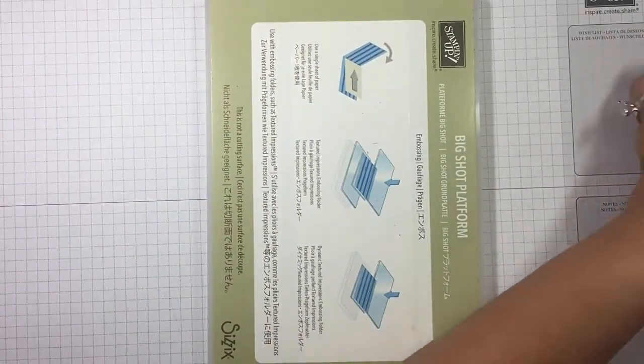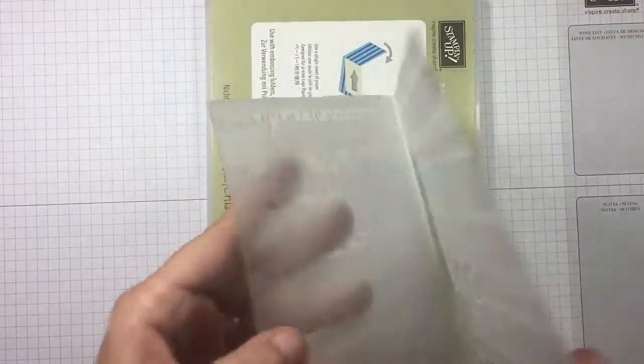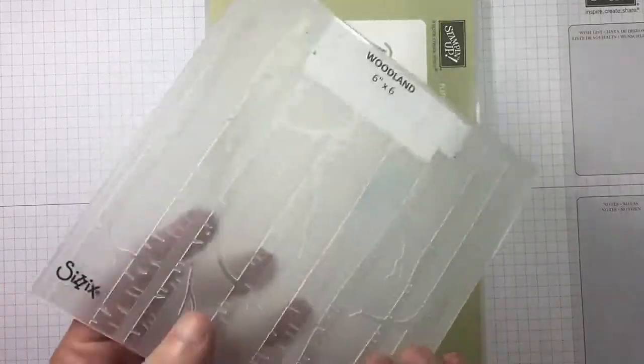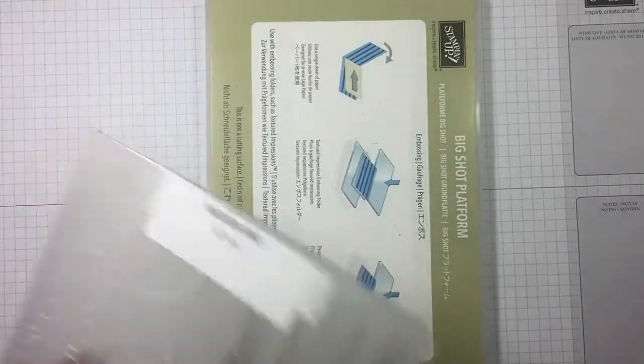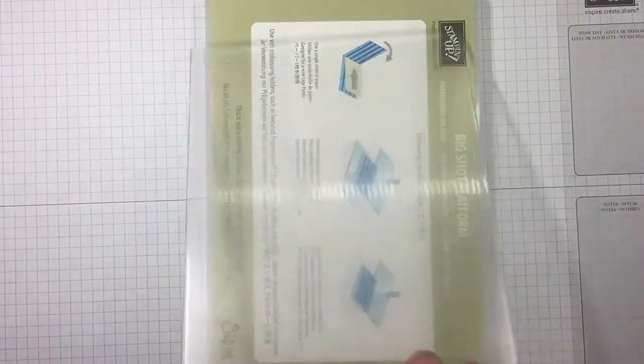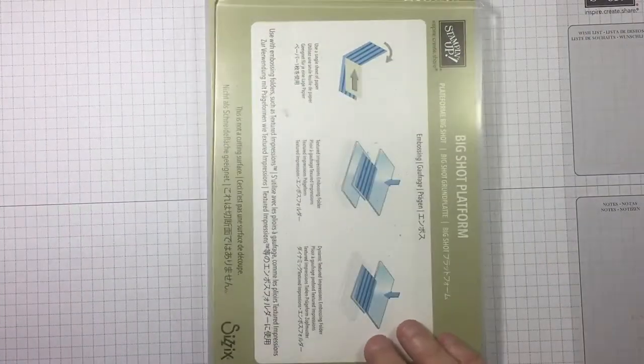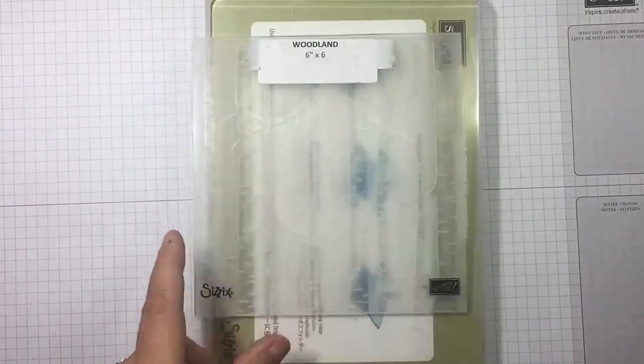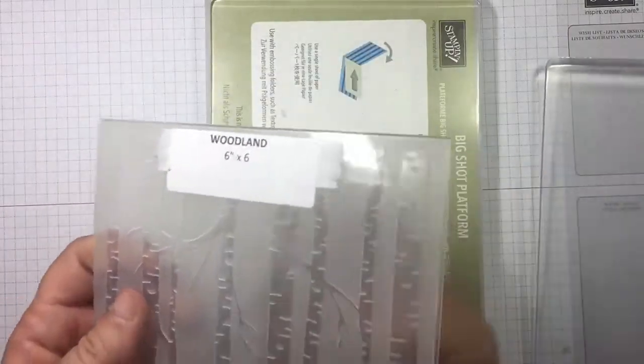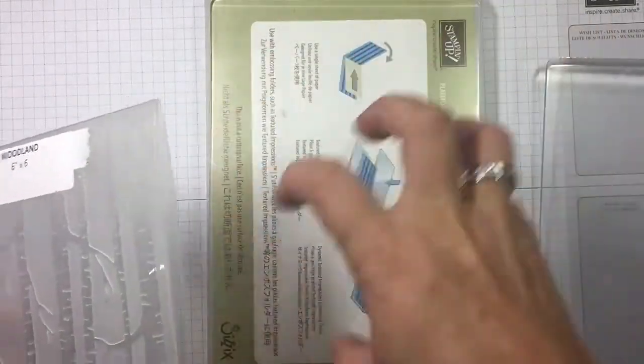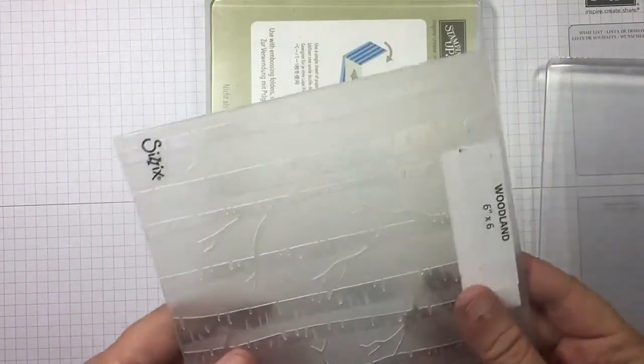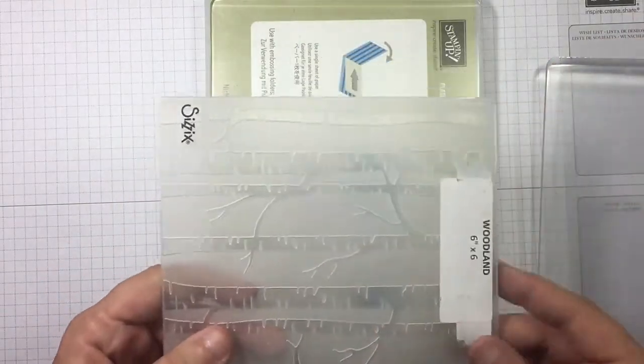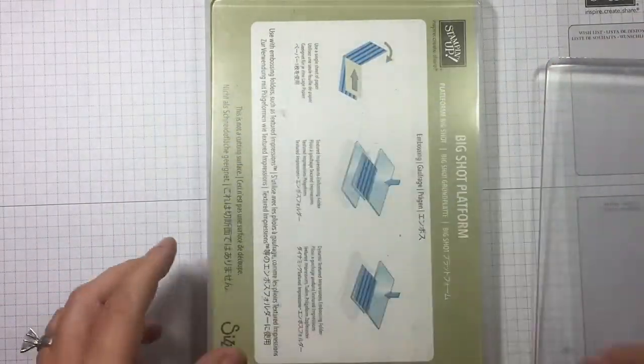Right off the bat let's talk about just a standard embossing folder. You're going to need a clear plate, and I recommend plates that you haven't die cut with because it could transfer any cuts through, depending on how sensitive the actual embossing folder is.